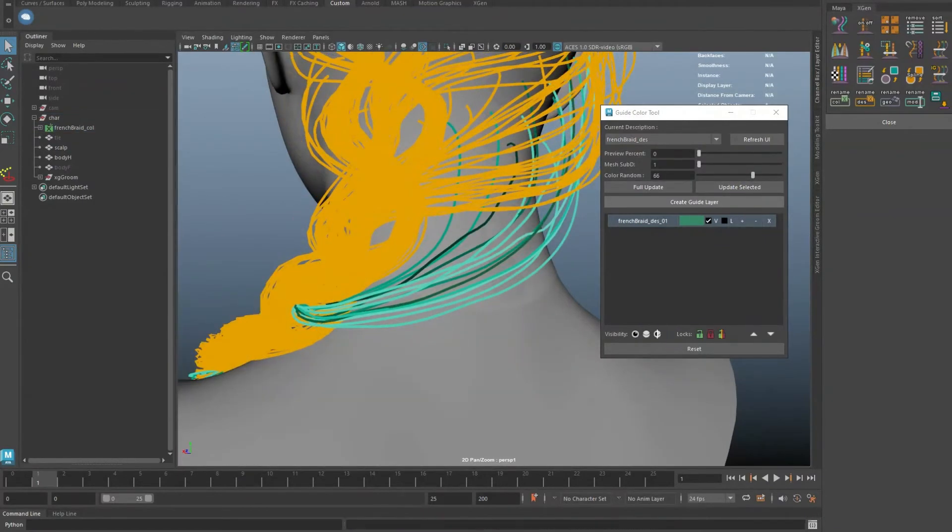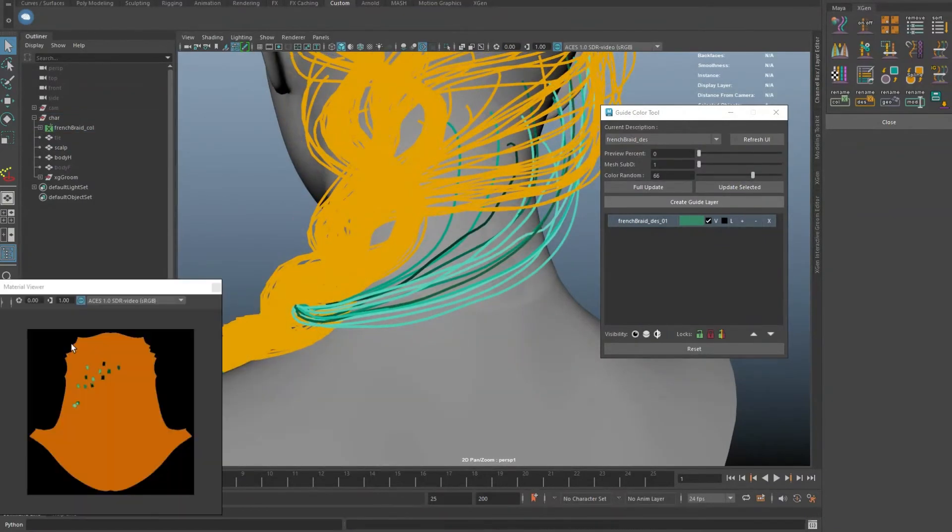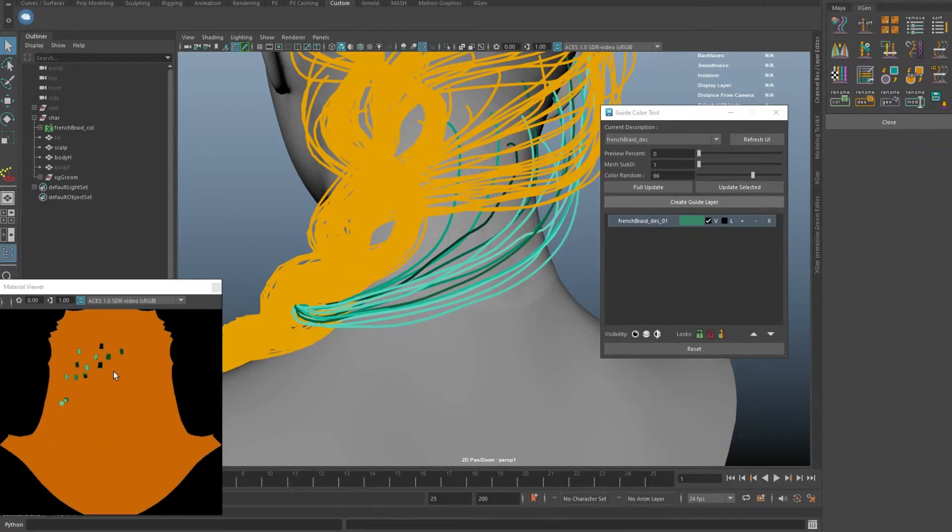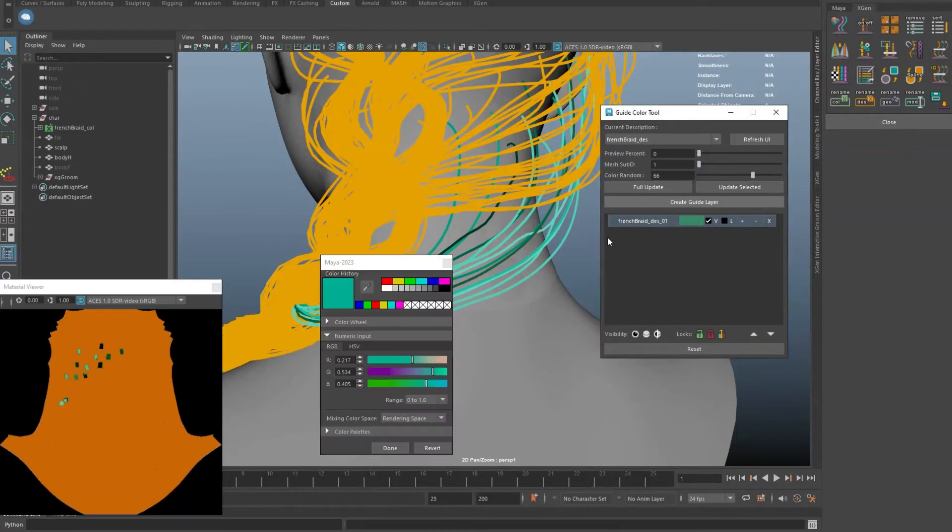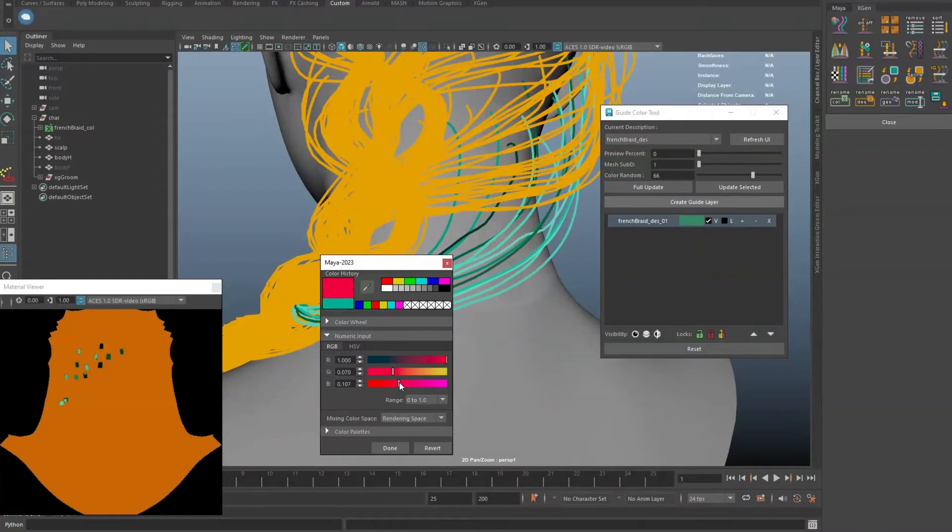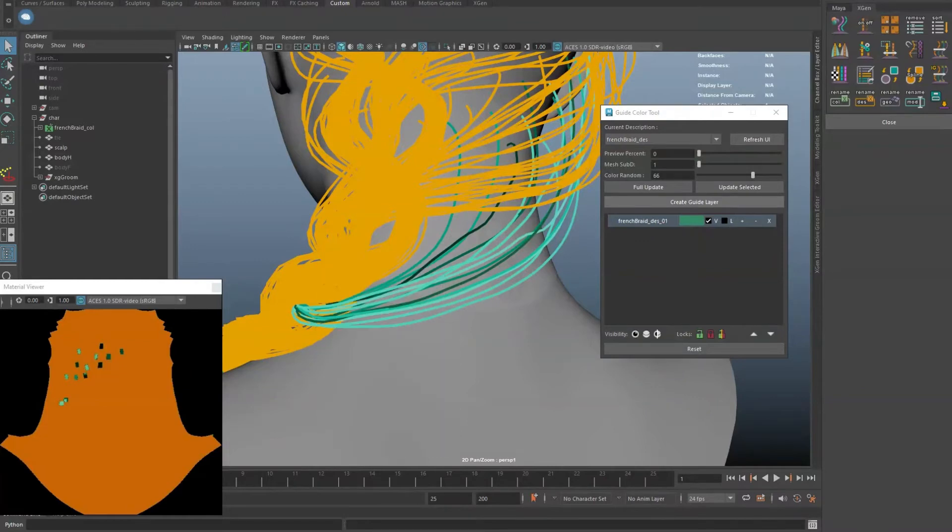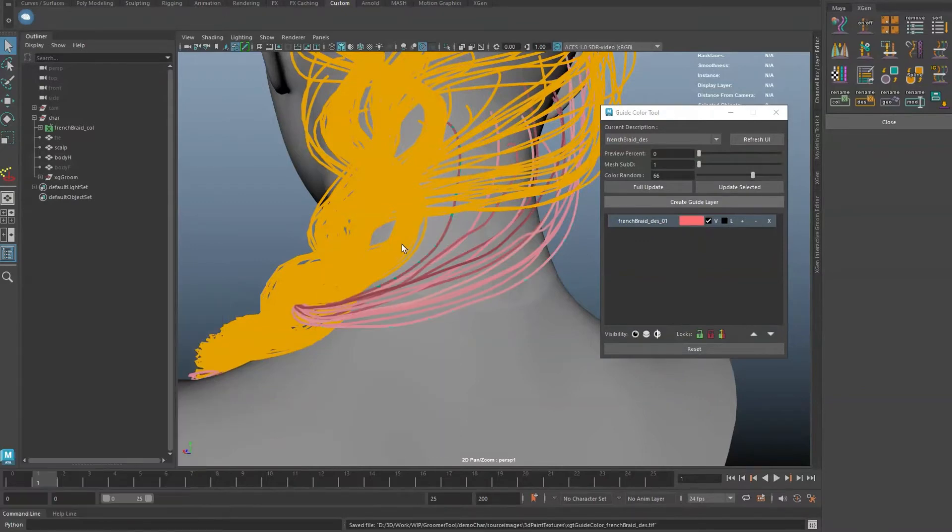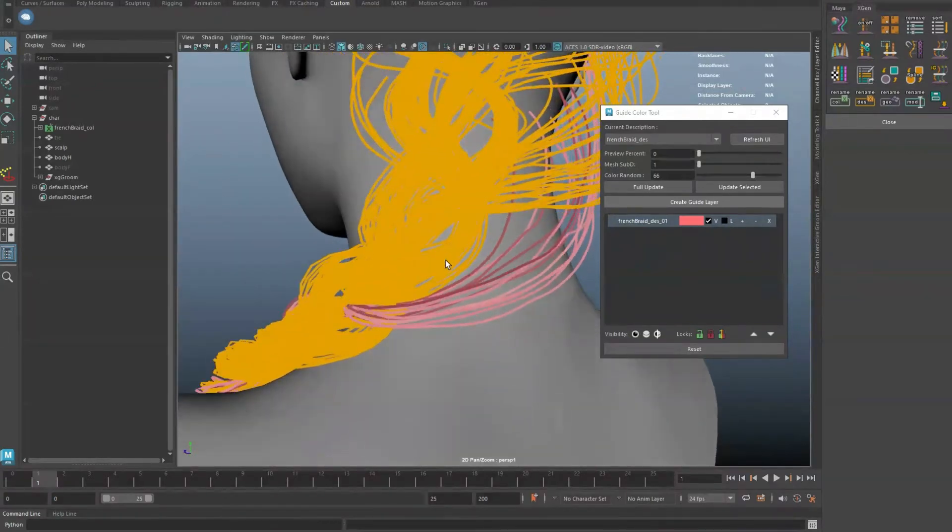This tool uses a workaround to get color assigned to the guides. Colors are painted, baked, and assigned to the XGen attribute automatically. As color is changed, a new map will be processed.